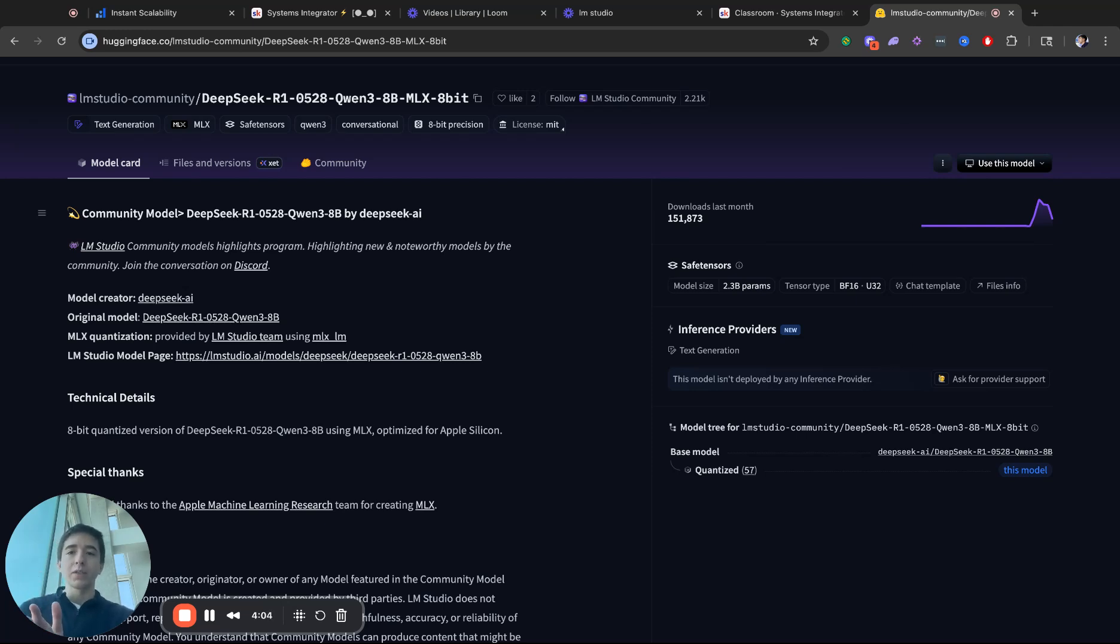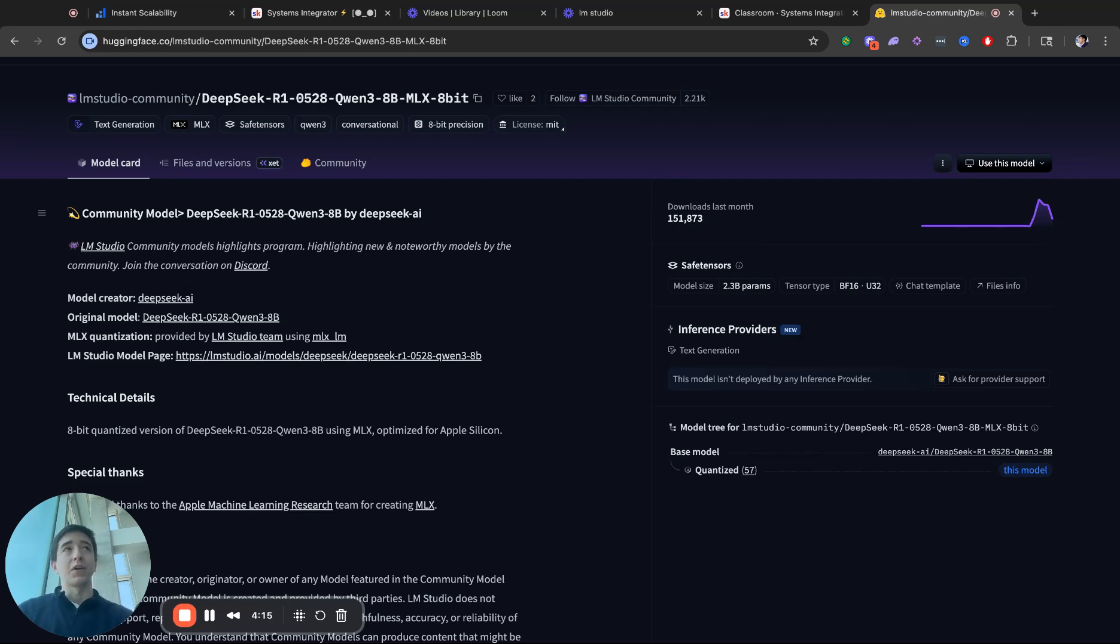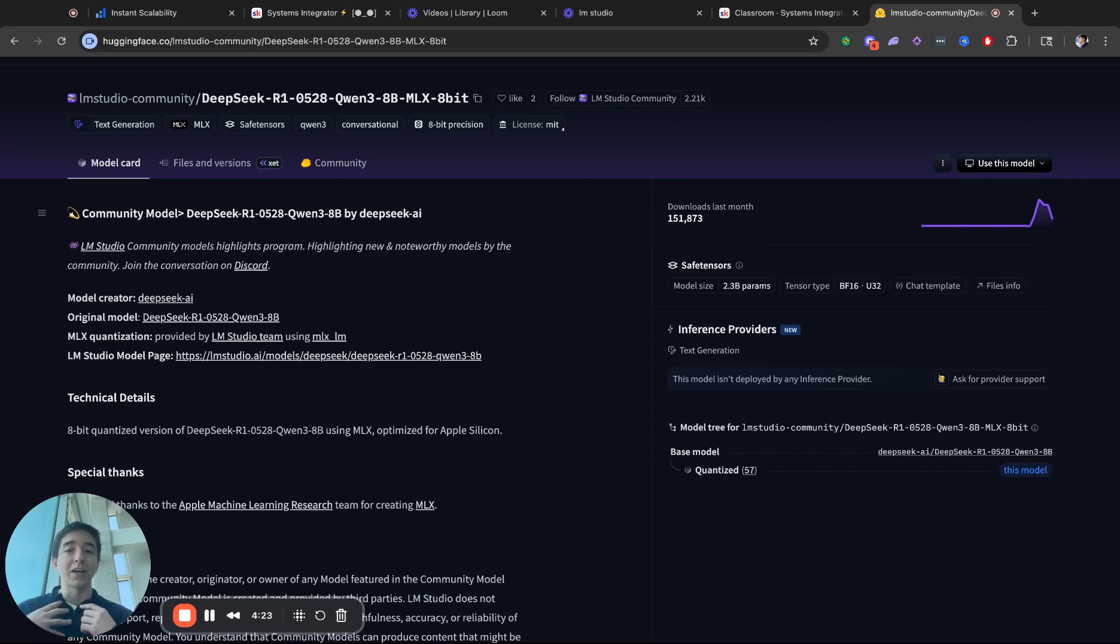At this point, this is going to outperform so much better than the normal QN3 8 billion. And I actually did a test yesterday where I downloaded all of the QN3 27 billions, all of the Gemma 3 27 billions, QAT and non-QAT, all of the different quantizations, 4-bit and 8-bit.